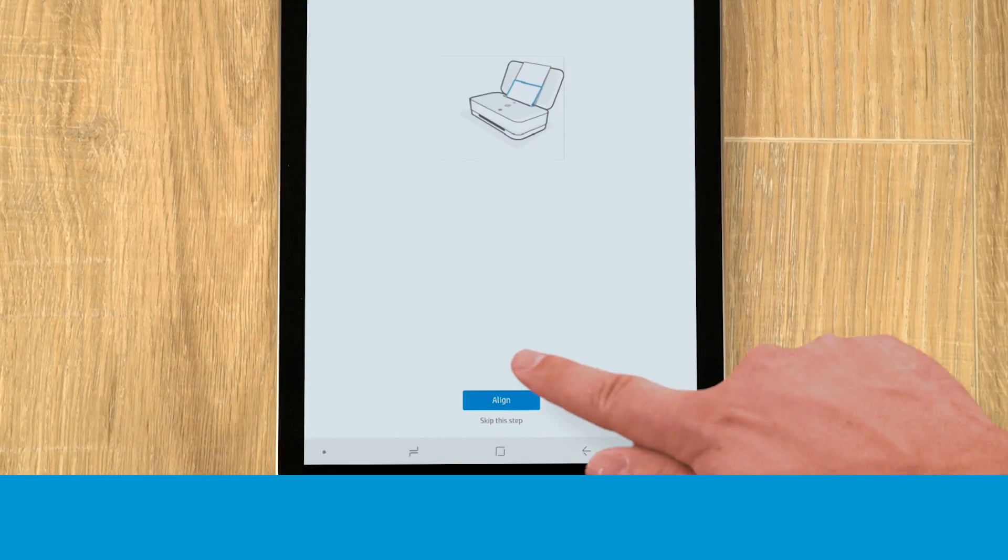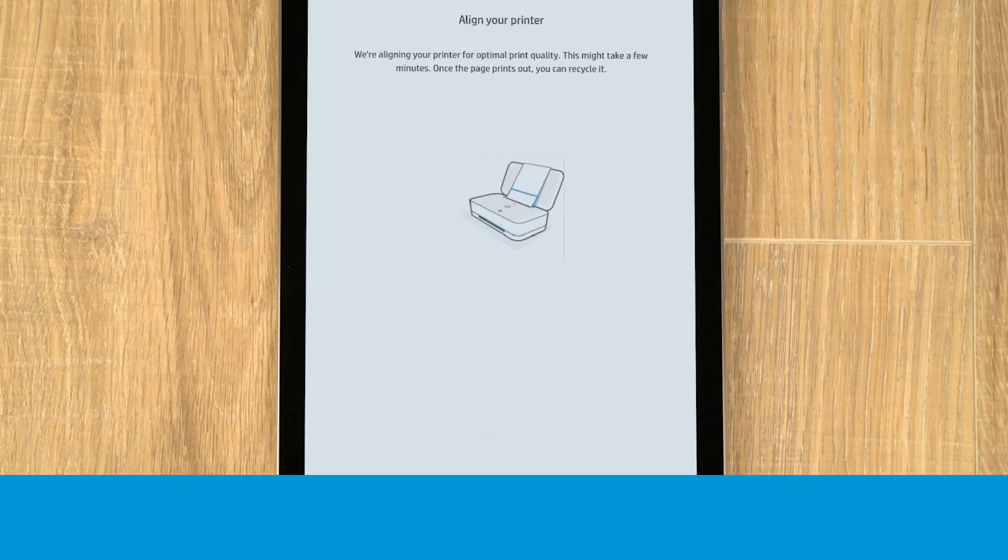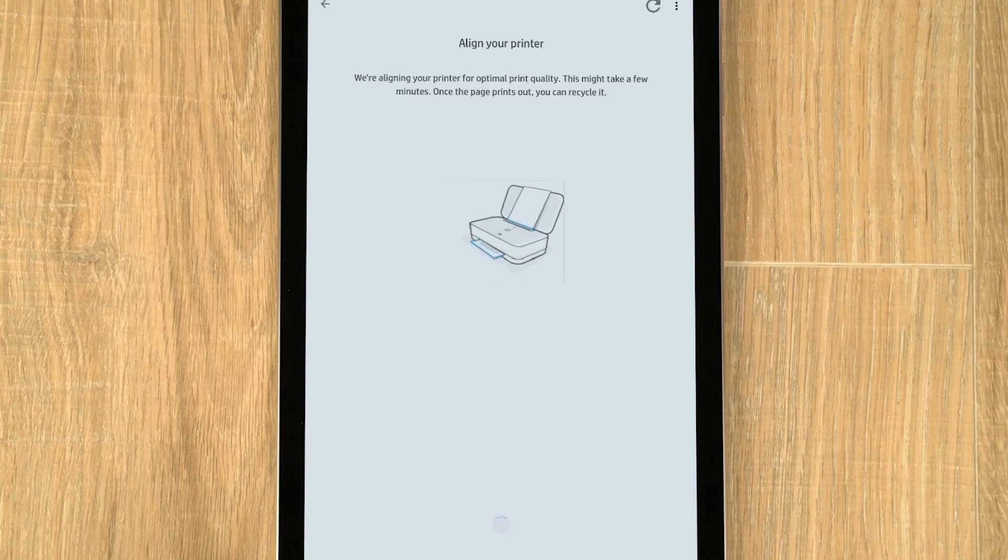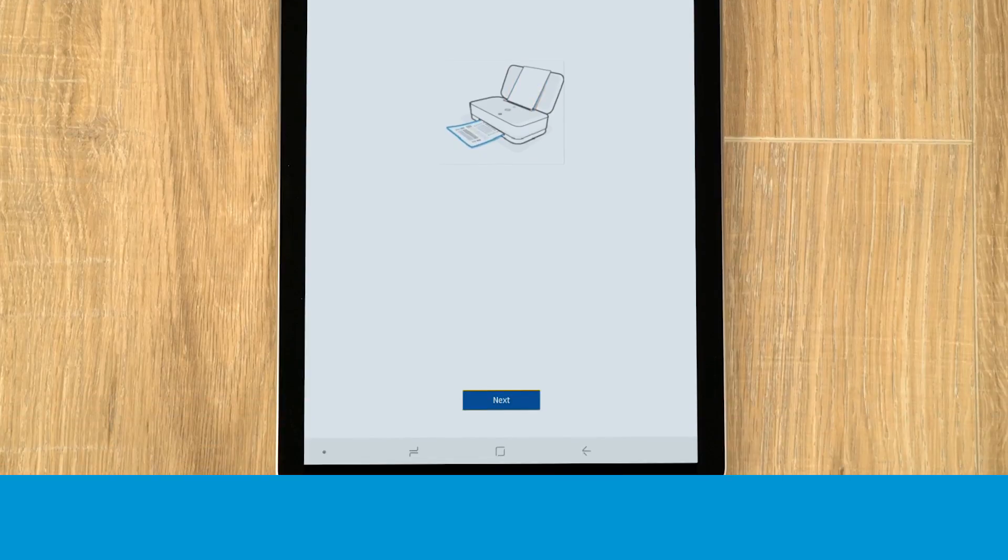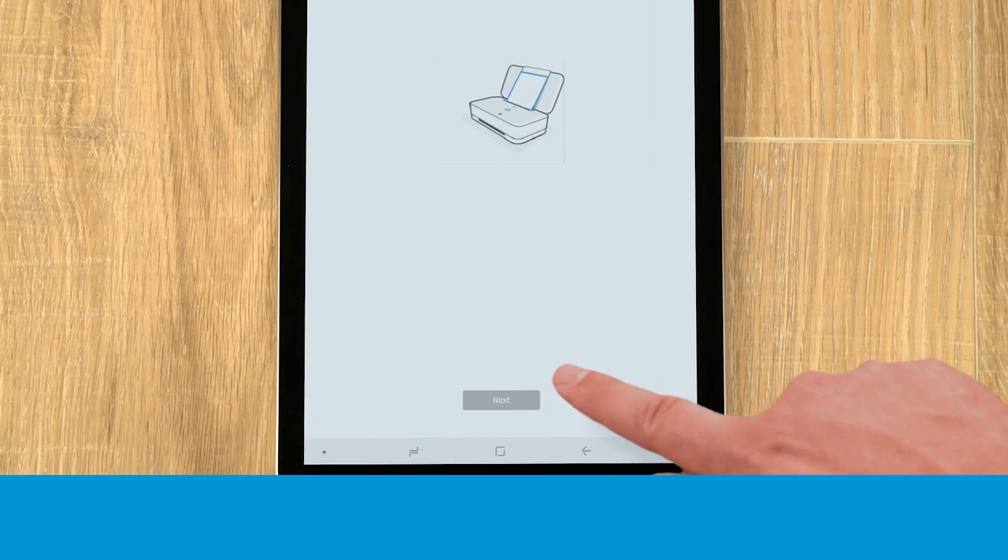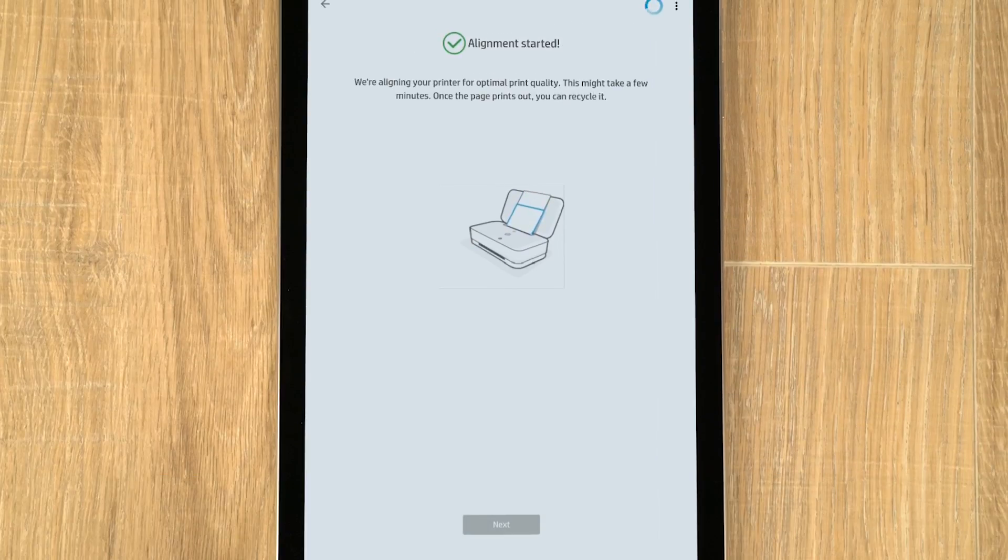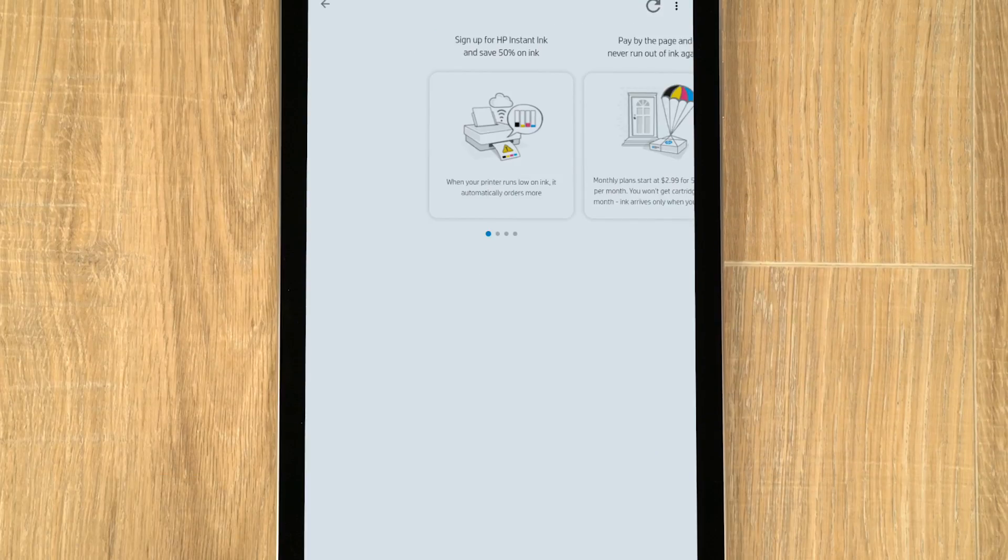For optimal print quality, tap Align to begin the alignment process. The printout can be recycled once printed. Tap Next, and then review the information about HP Instant Ink.